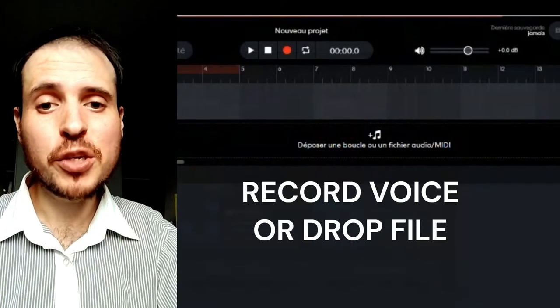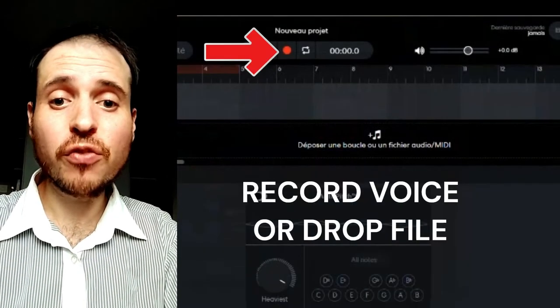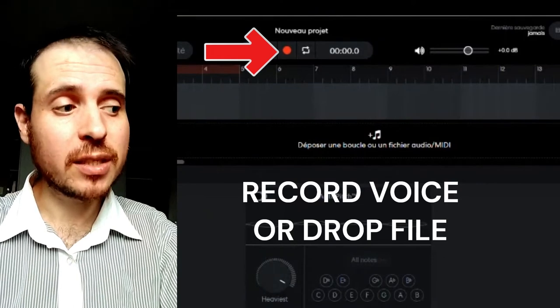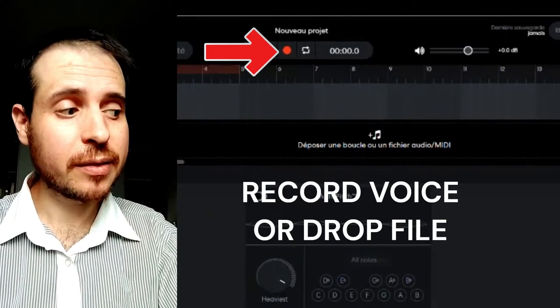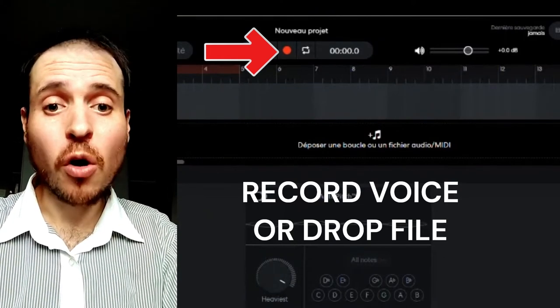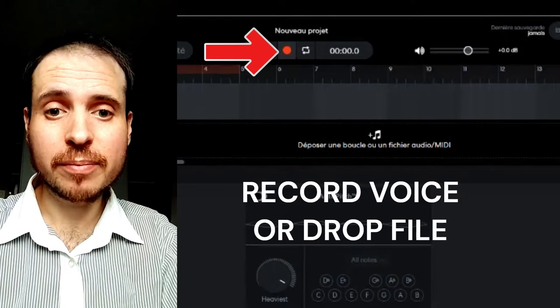Next step, you can record your voice with the red button here. Or you can drop your own file.